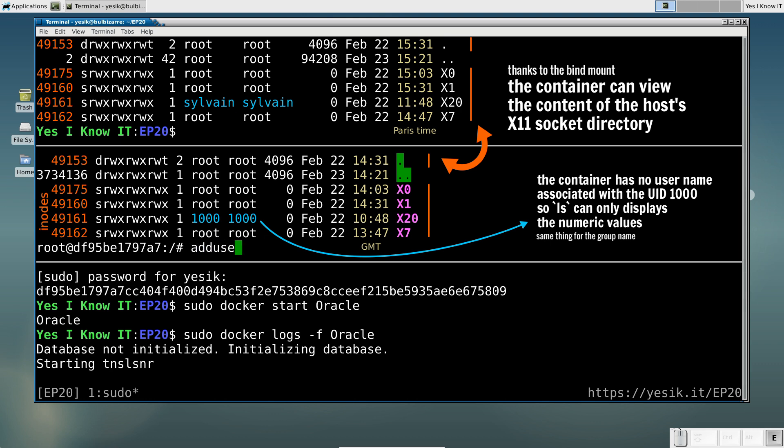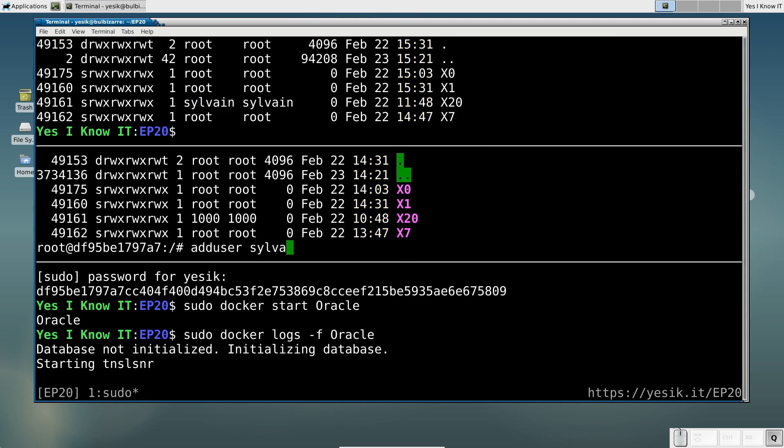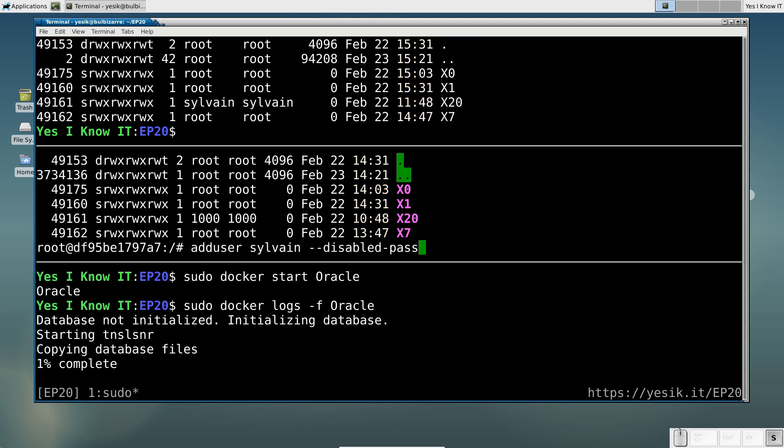Since it is never a good practice to work as root, I will immediately create a new user account in the container.